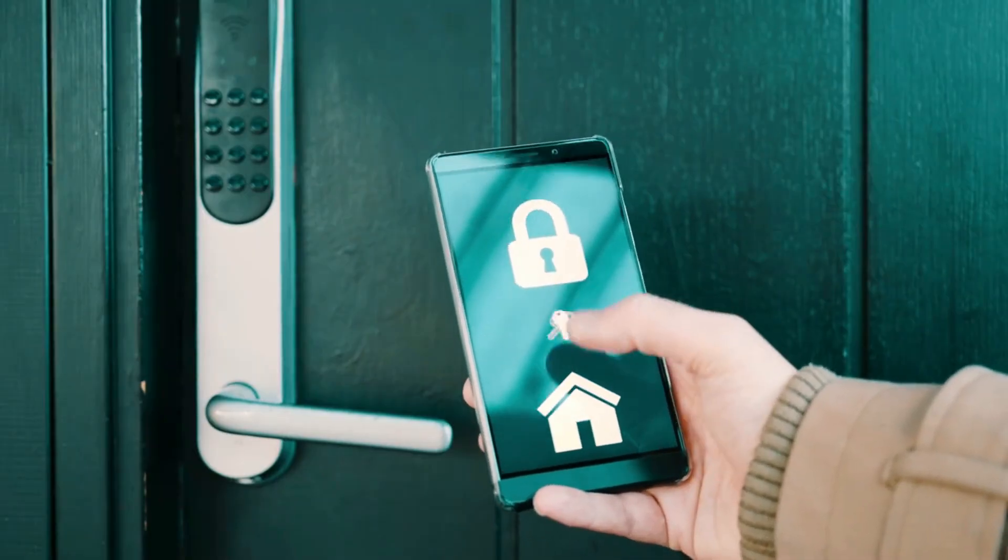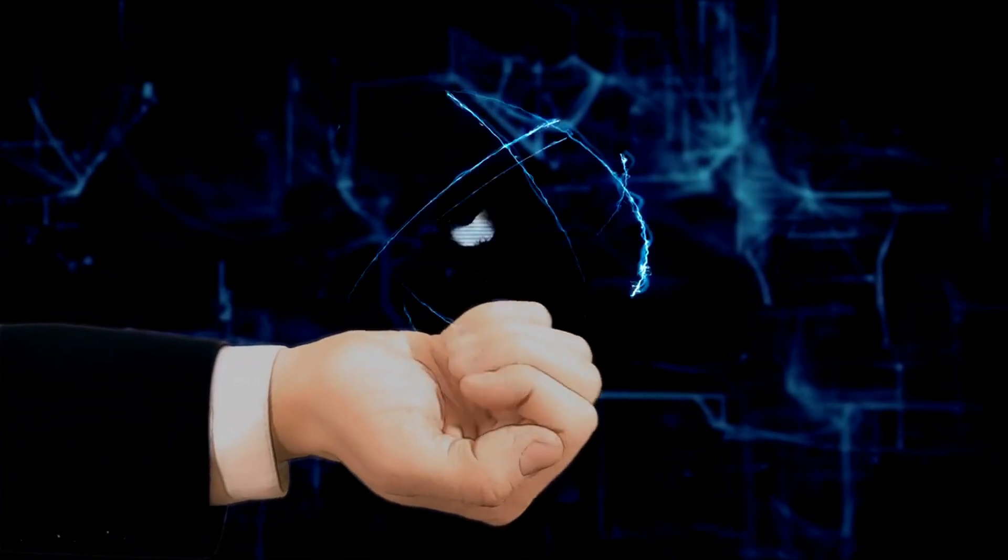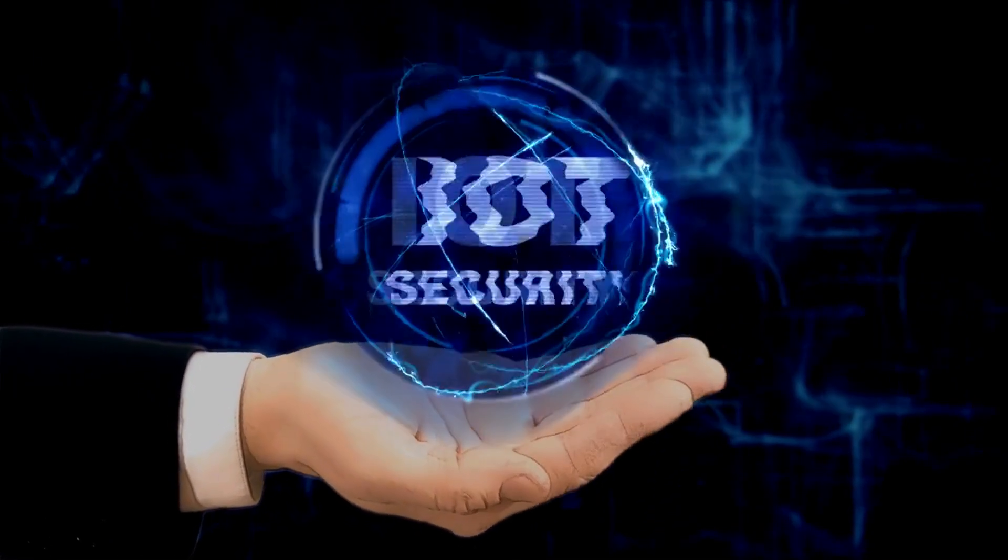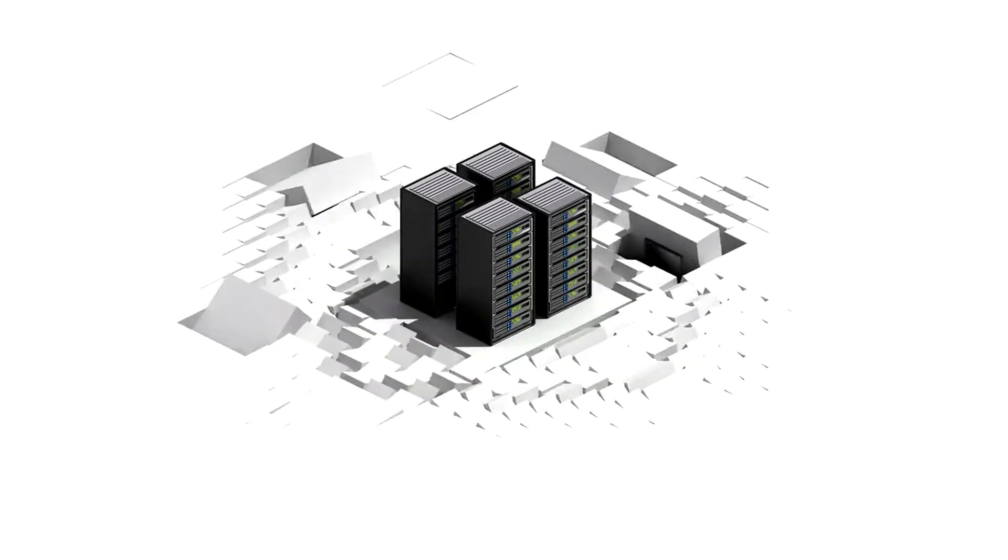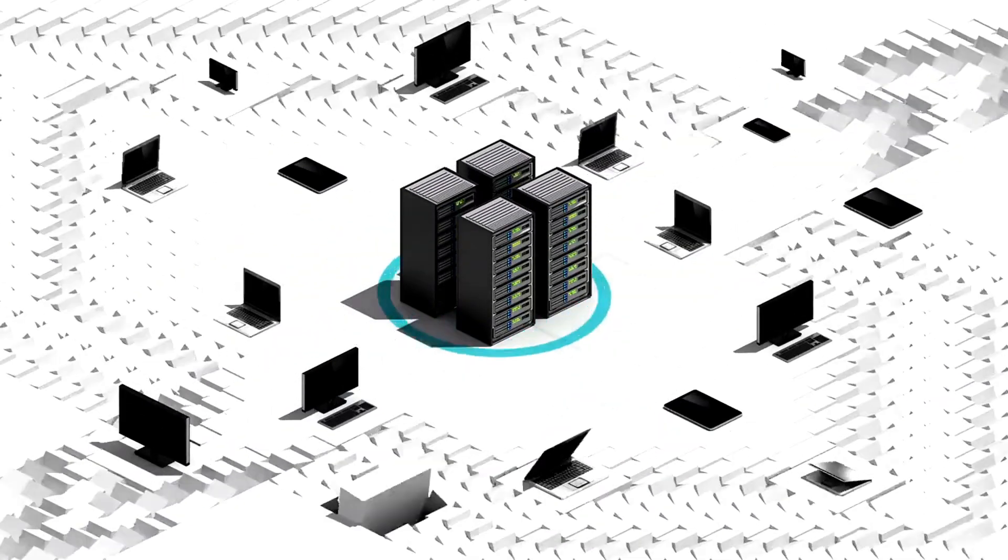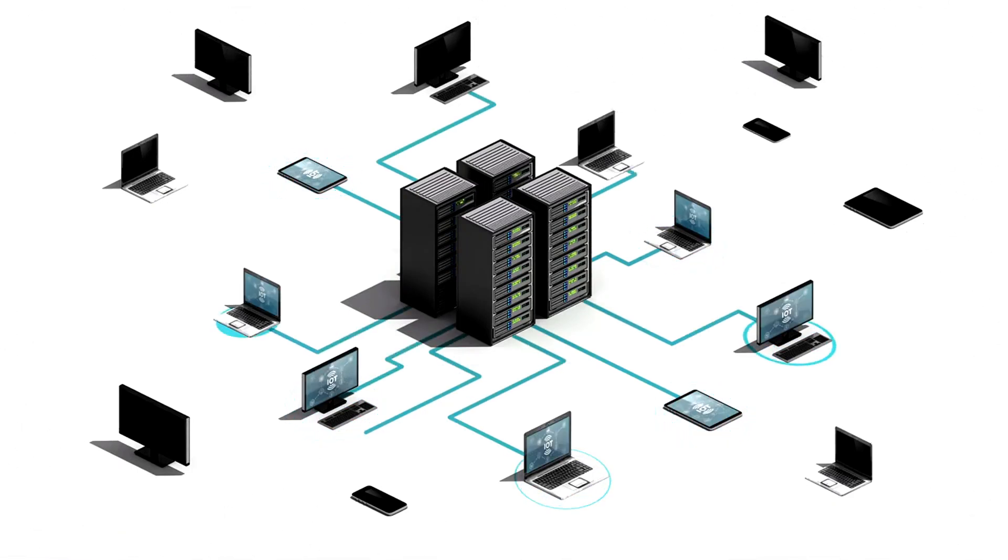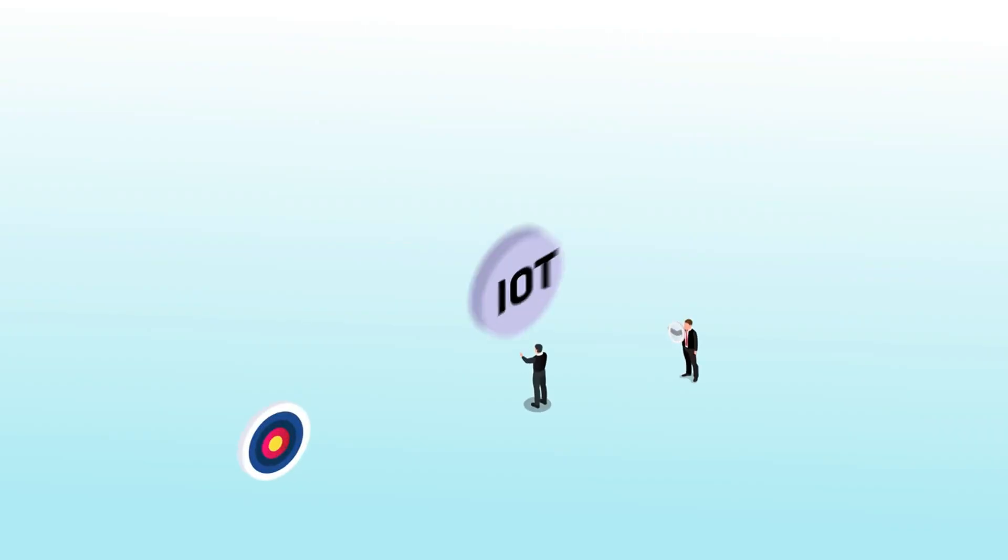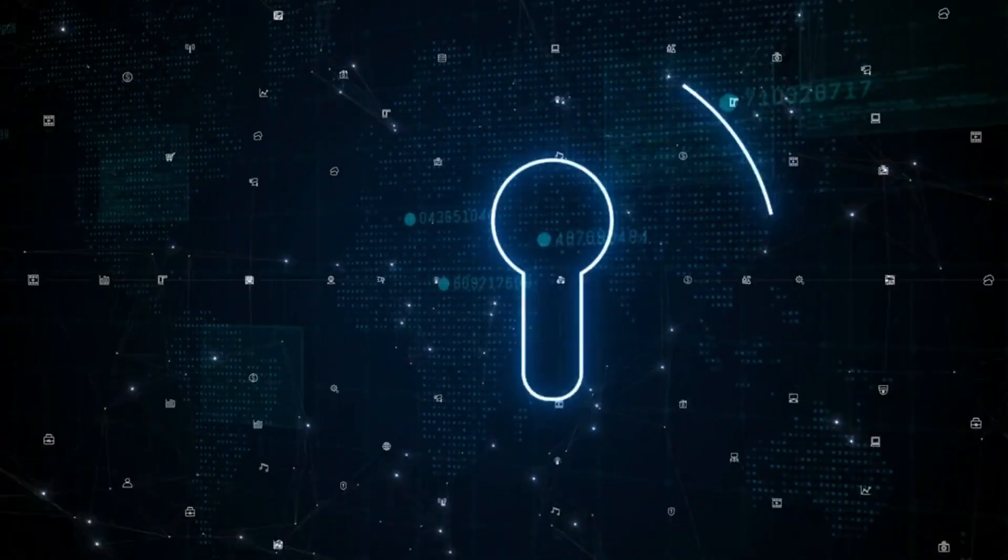Number 2. Internet of Things security. As the Internet of Things continues its rapid expansion, security challenges grow. The diversity and ubiquity of Internet of Things devices make them appealing targets for cyber attacks, and their interconnectedness can lead to massive vulnerabilities.